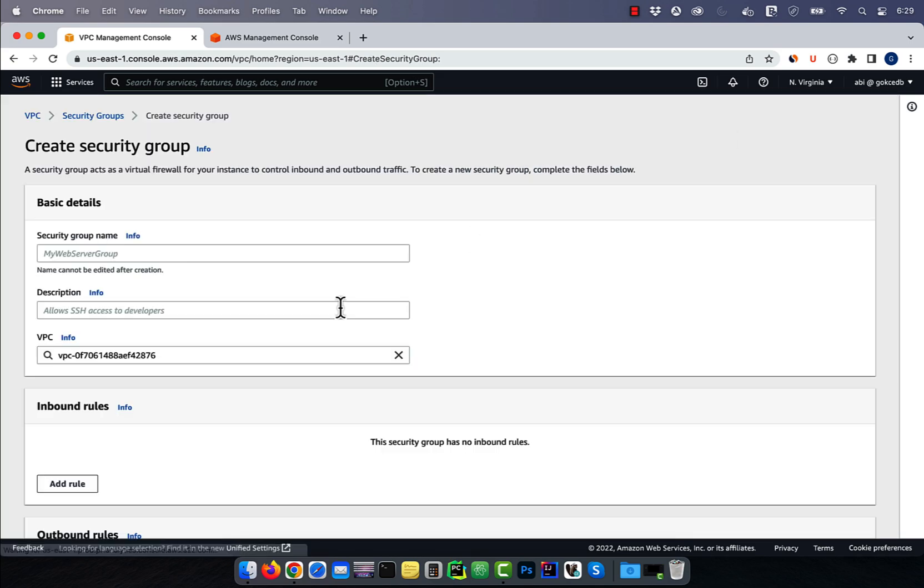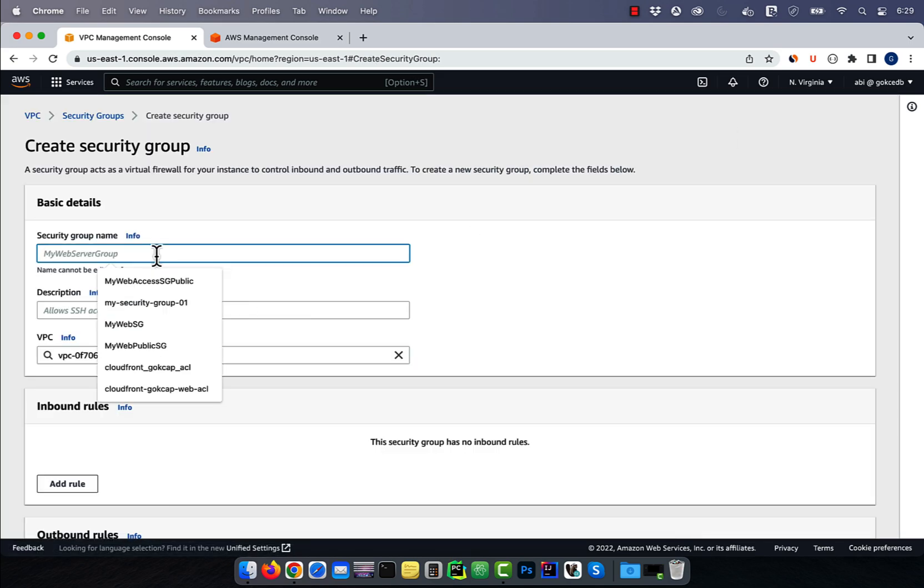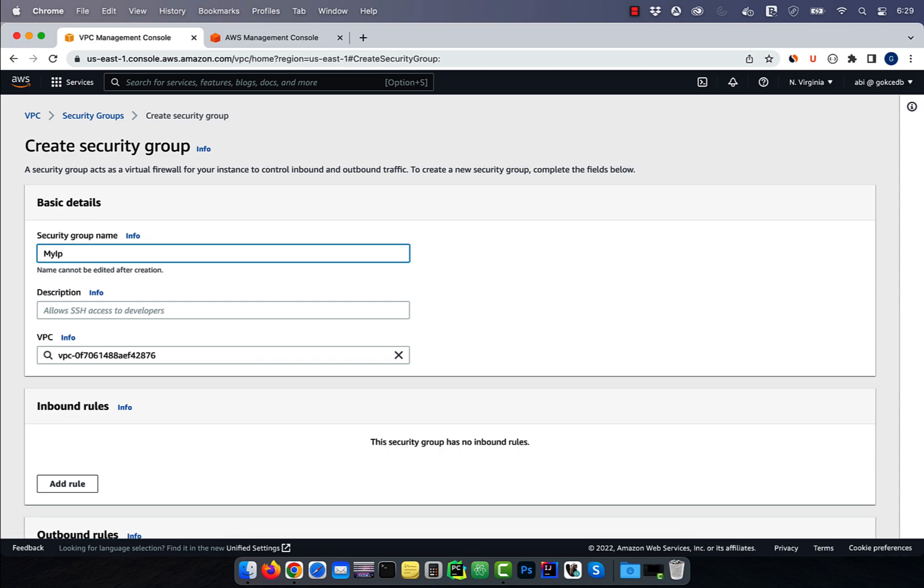Next, create a security group and give it a name. Give it a description, then select the project VPC from the VPC dropdown.